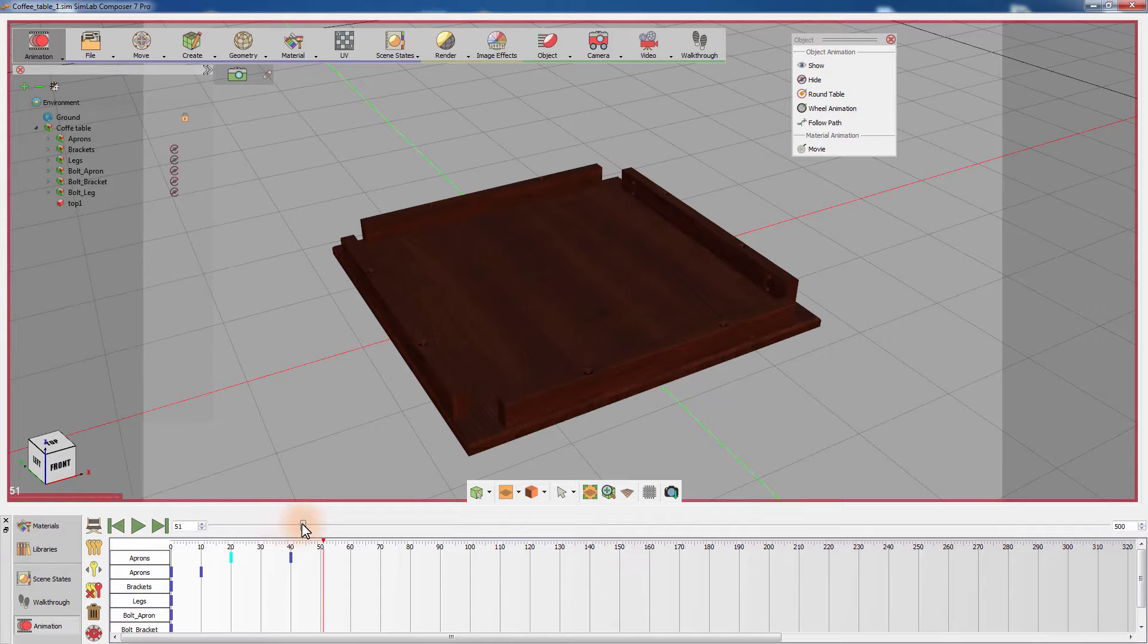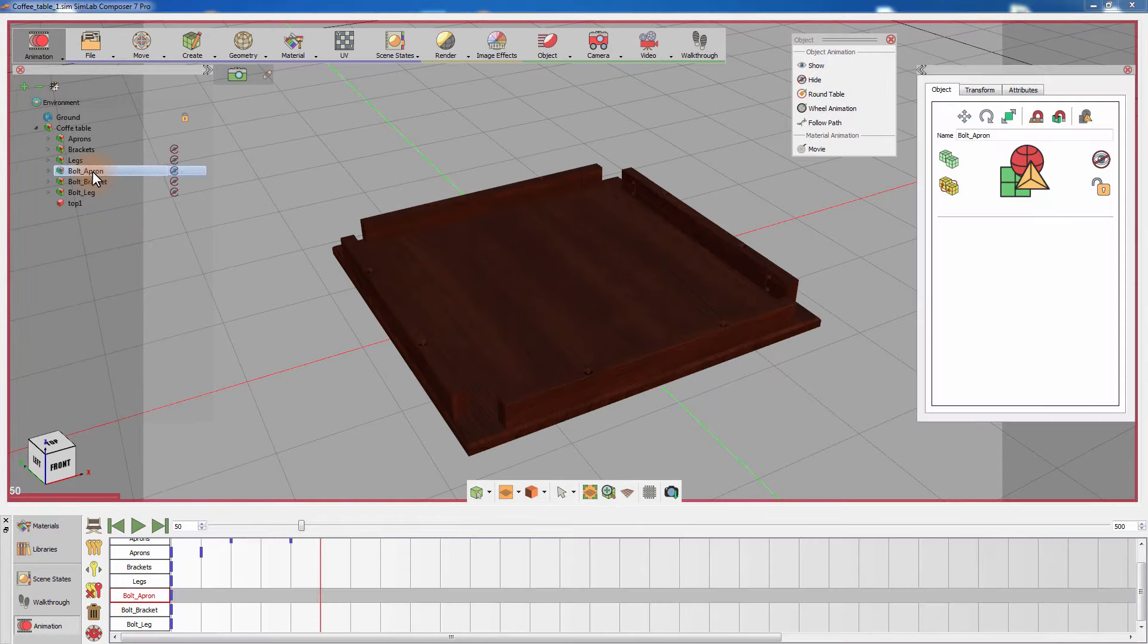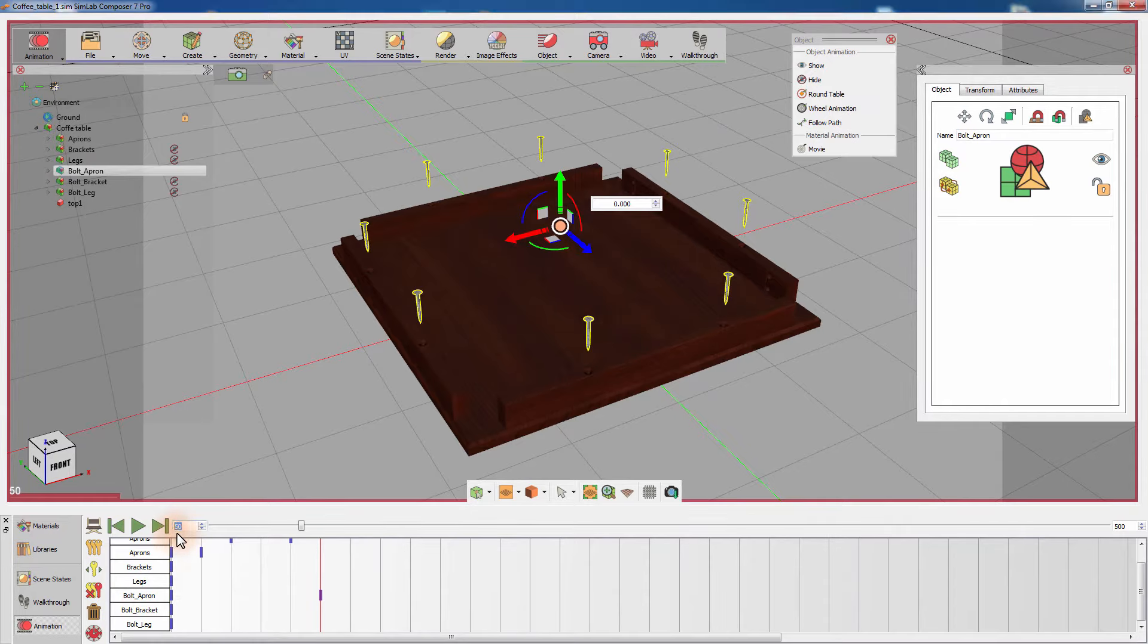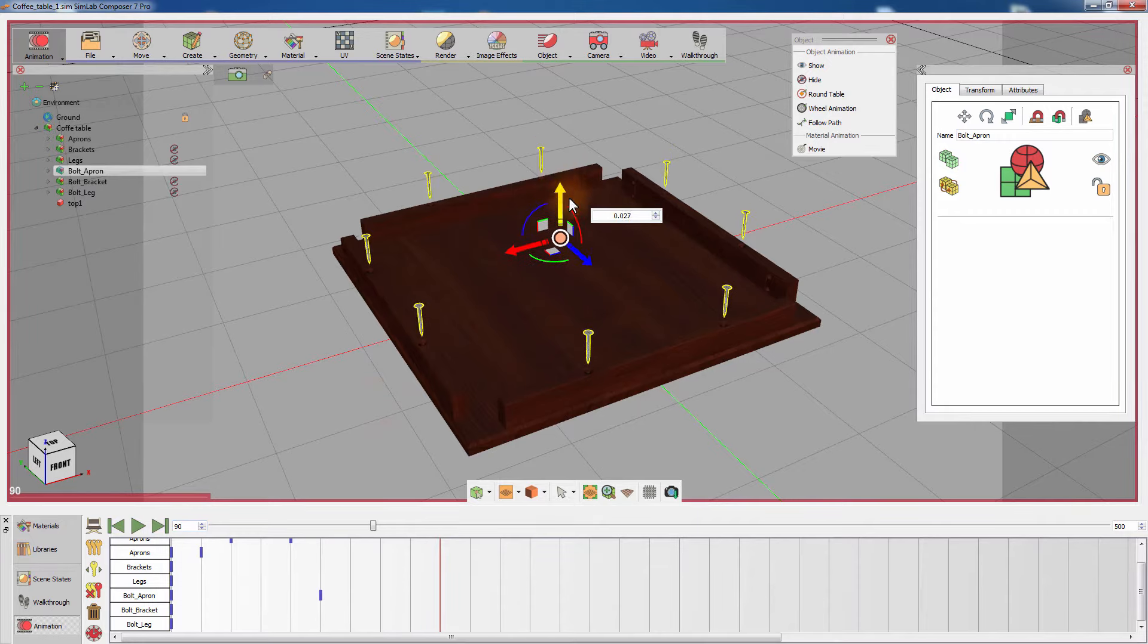Slide the timeline 10 more frames and select the aprons bolts, then click on show from the object animation menu. Slide the timeline 40 frames to the right or simply set it to frame 90, then push the bolts down to secure the aprons.